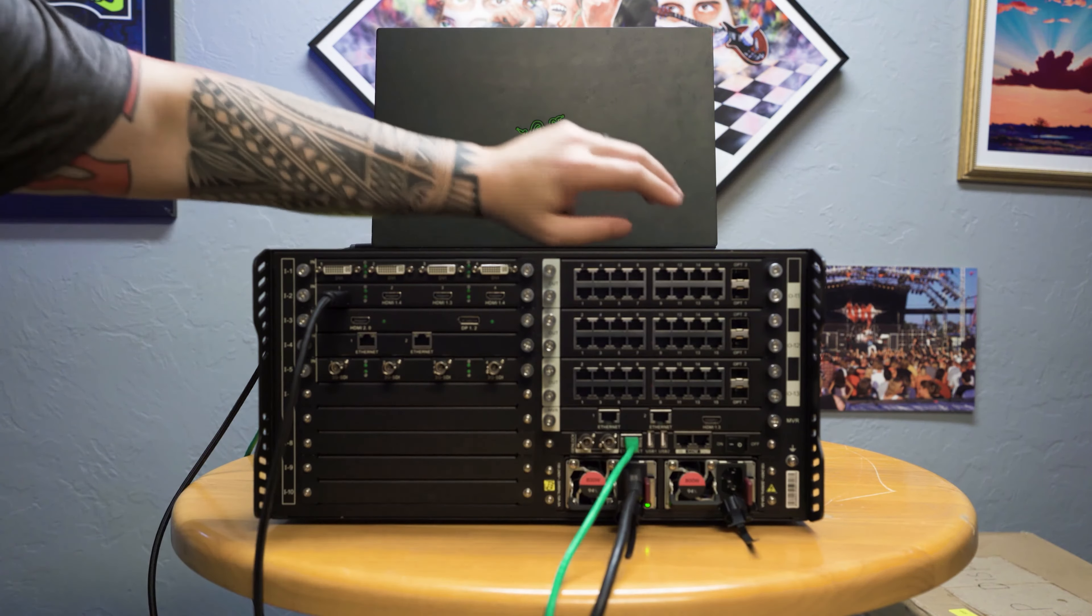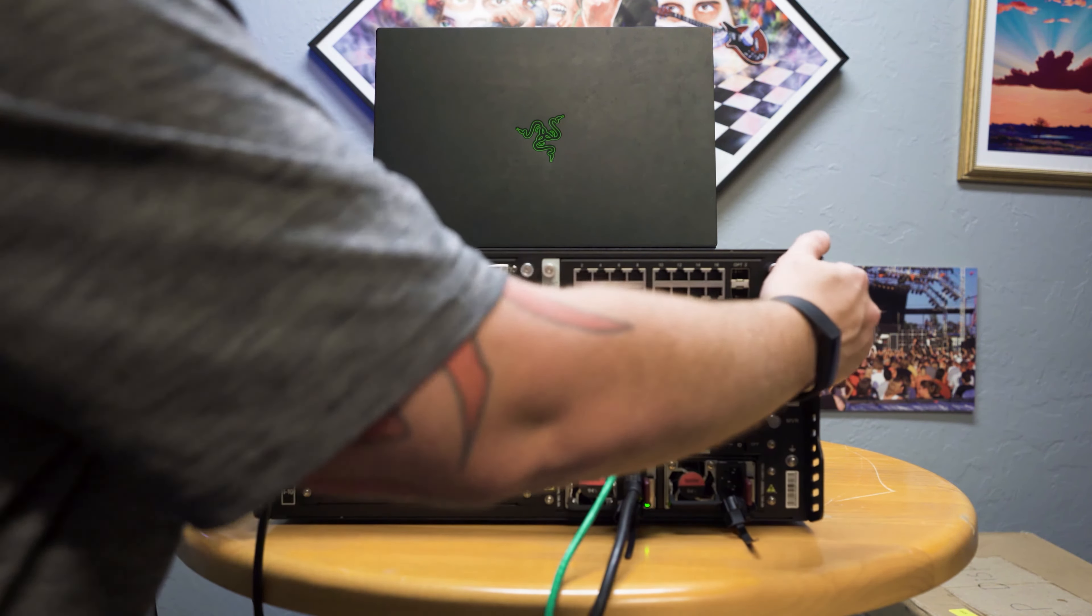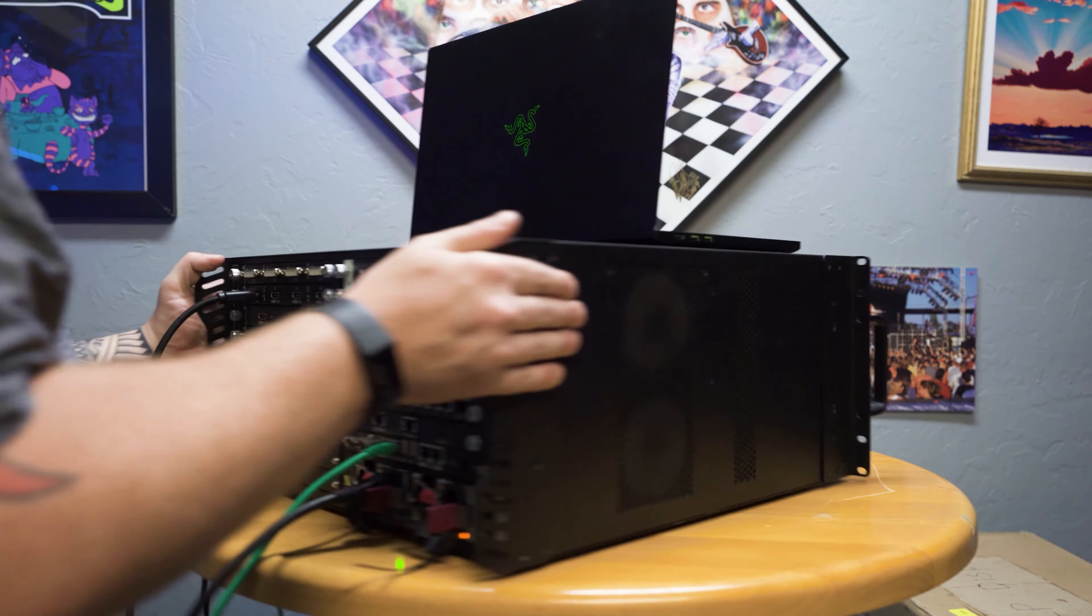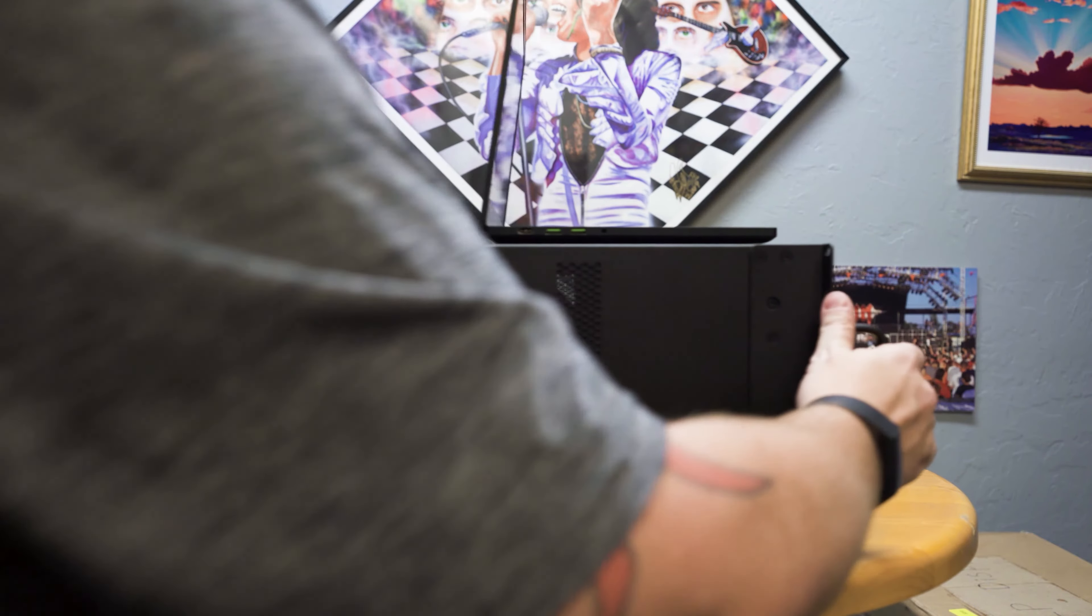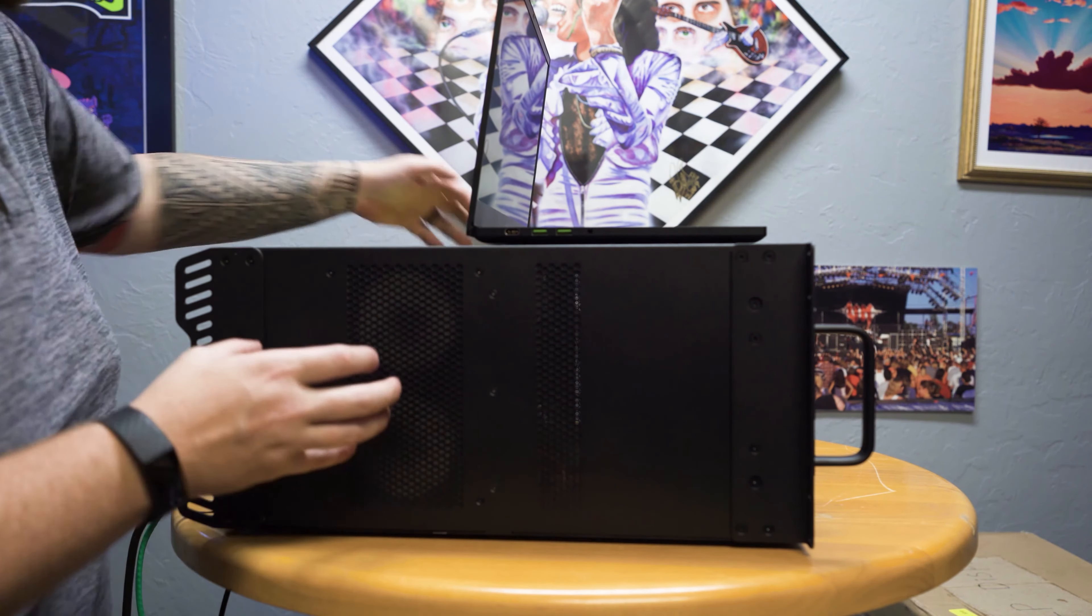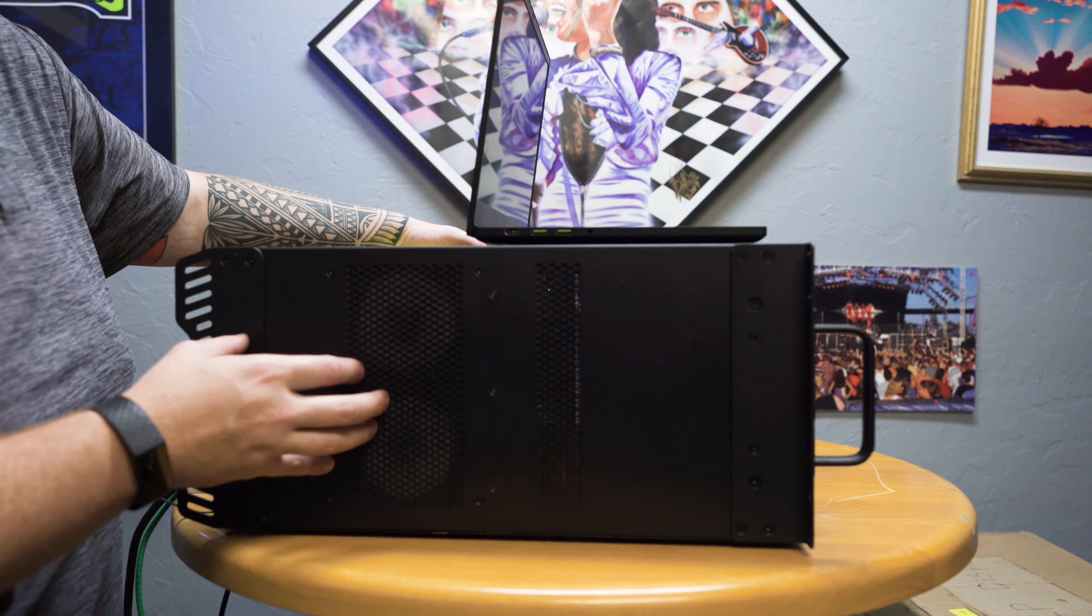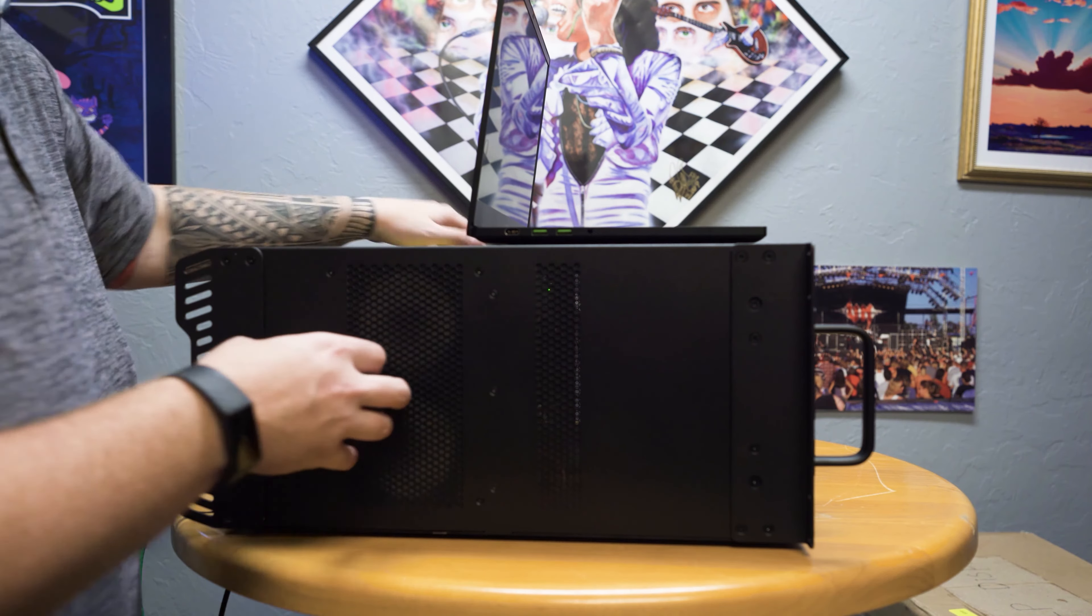And then below that, we also have a MVR, which is kind of a multi-viewer card that you can send out via Ethernet or via HDMI. All right, let's flip this back around.